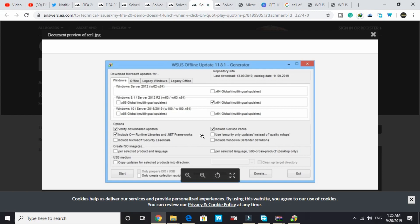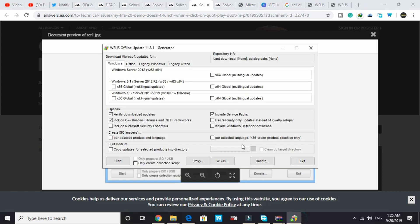You have to only select verify downloaded updates, including C++, include service packs, and N264 global. These three are already checked. All you have to check is this one.